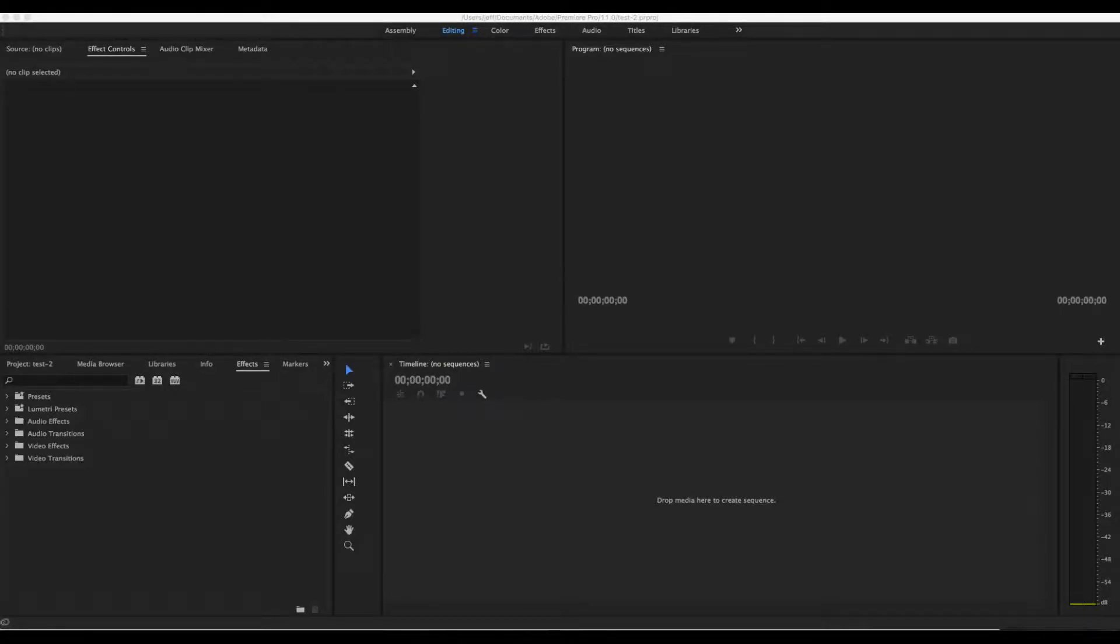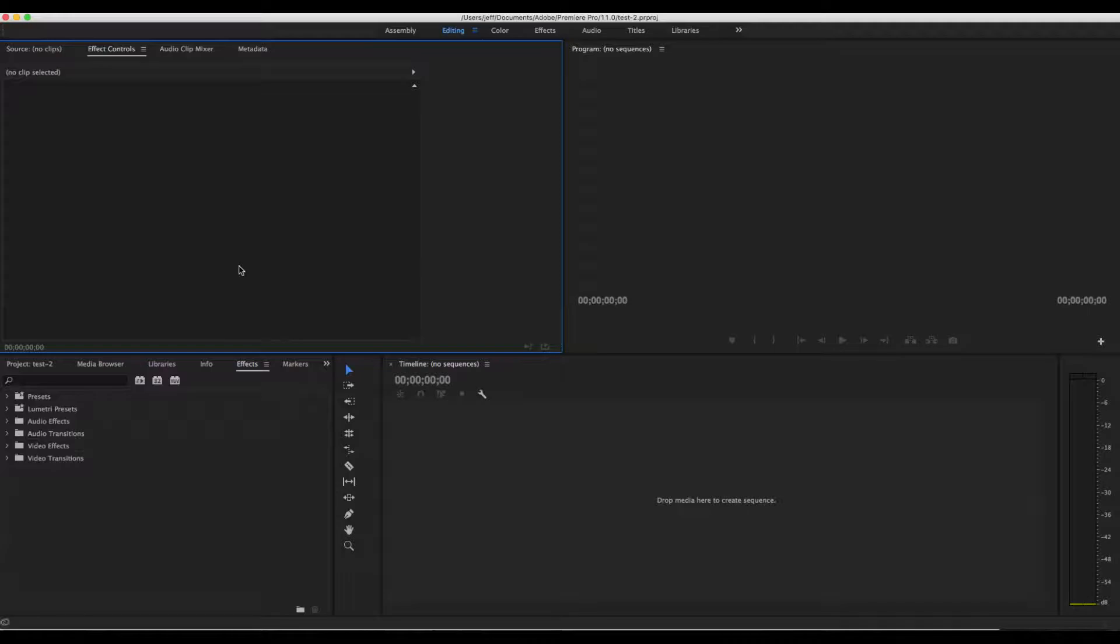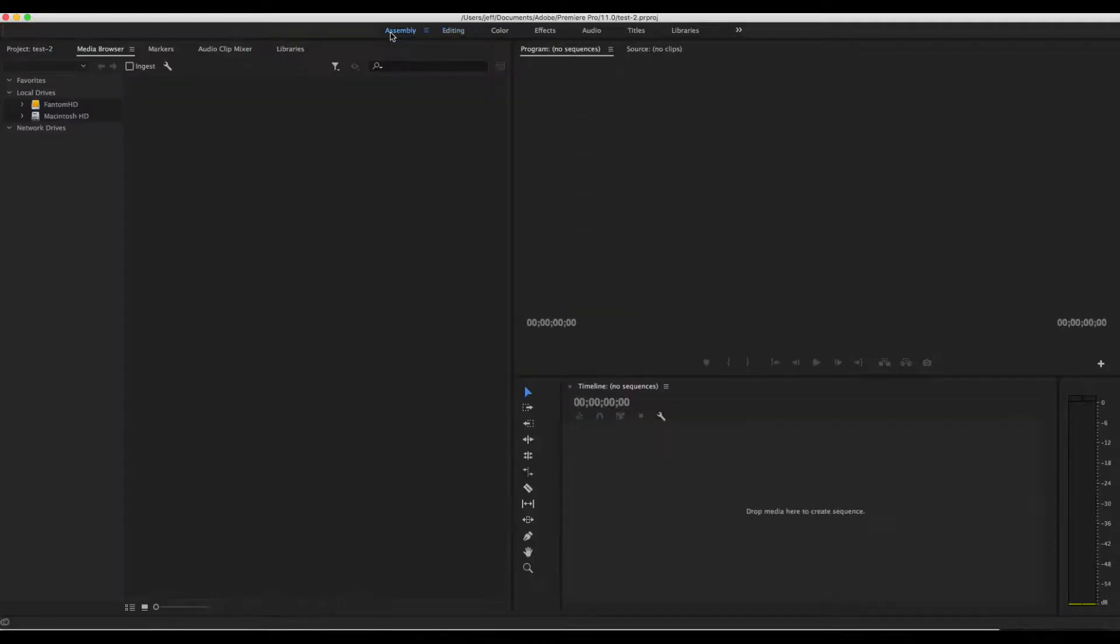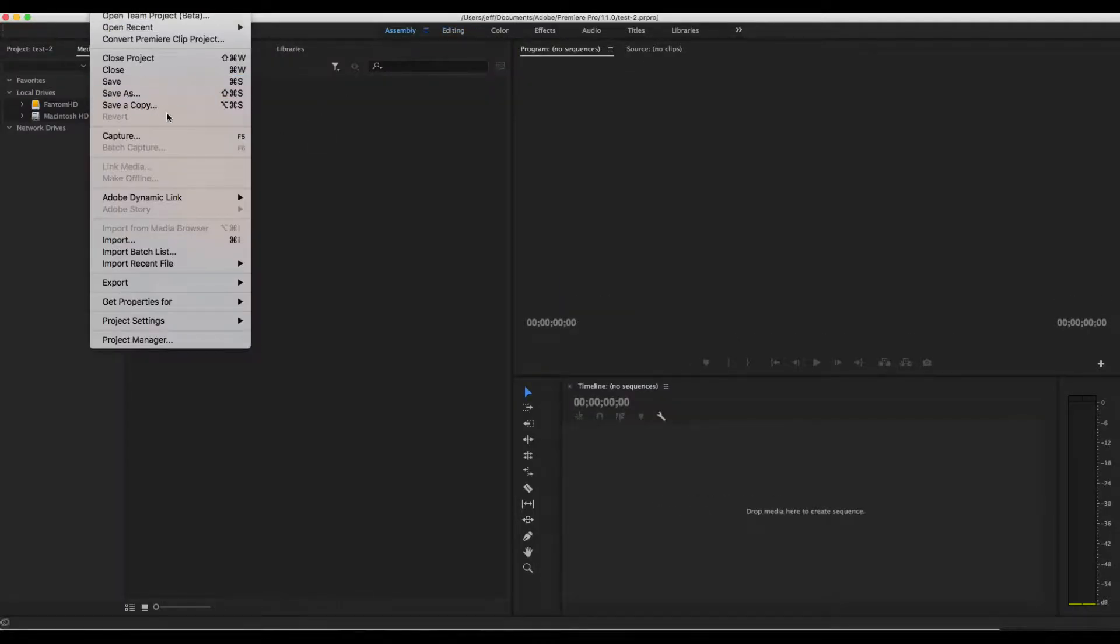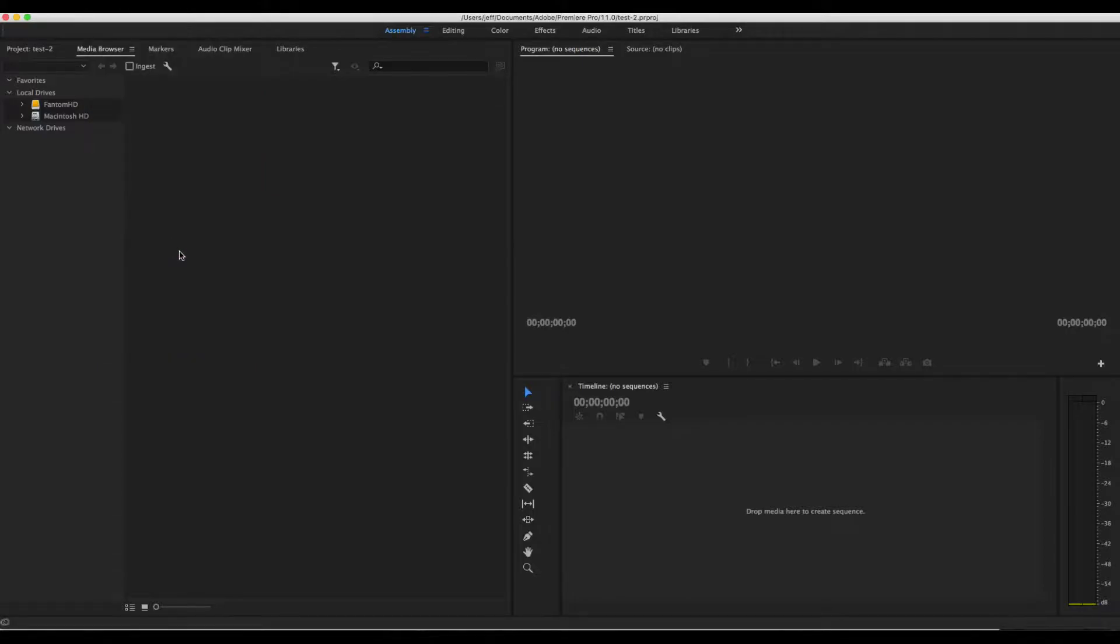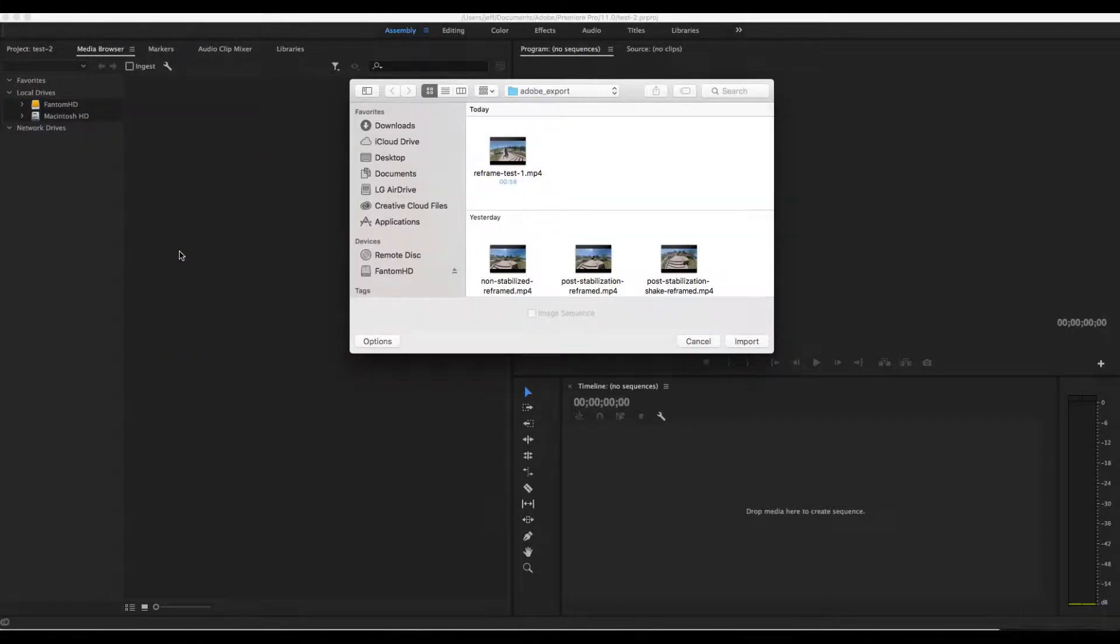Hey, how's it going everyone? Today we're going to be going over the GoPro VR Reframe plugin tool for Adobe Premiere Pro.